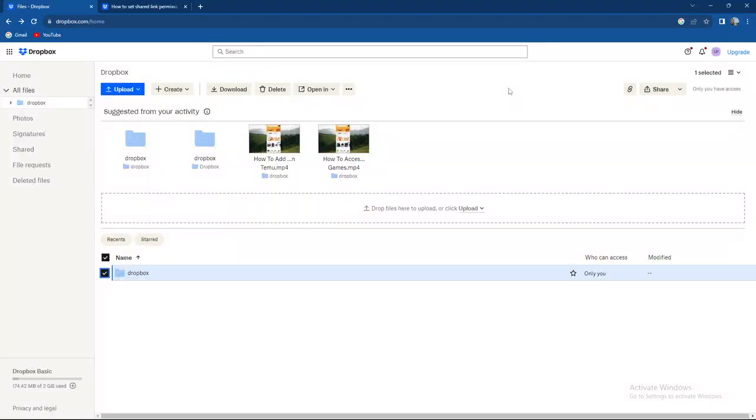What's up guys and welcome back to our channel. In today's video we're gonna talk again about Dropbox. Basically, I'm gonna show you how you can check out how much space you have left on your Dropbox account.